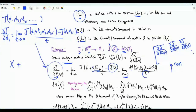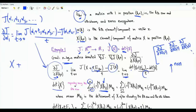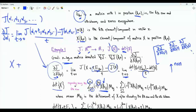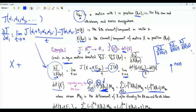Let's expand the determinant using the k-th row. det(X) is the summation over J from 1 to N of X_{KJ} times (−1)^{K+J} times the minor M_{KJ}, which is the determinant of matrix X after removing the k-th row and the J-th column. From this summation, let's separate the term corresponding to J equal to V. So we have the sum over J≠V, plus (−1)^{K+V} · X_{KV} · M_{KV}.